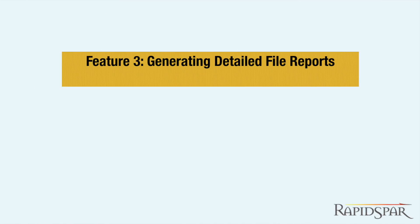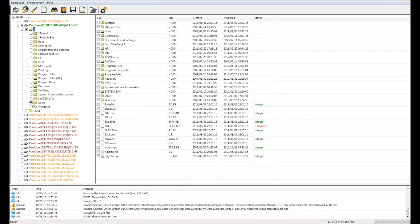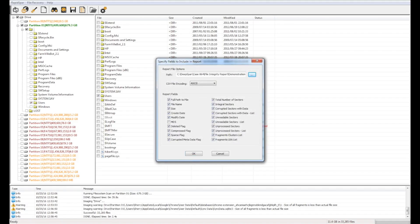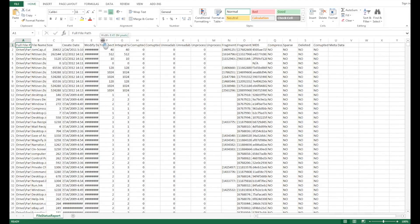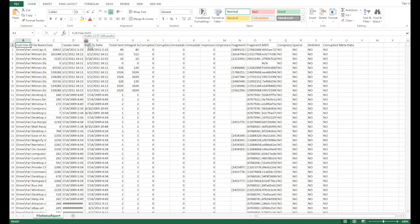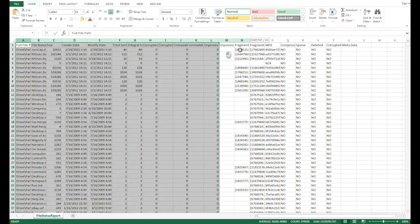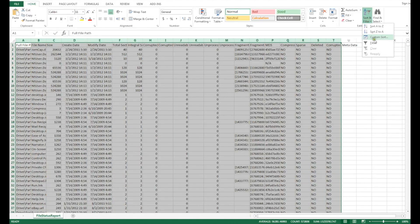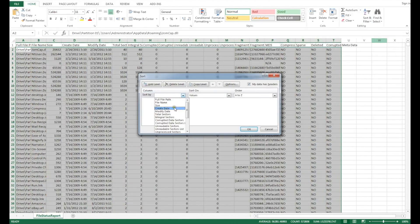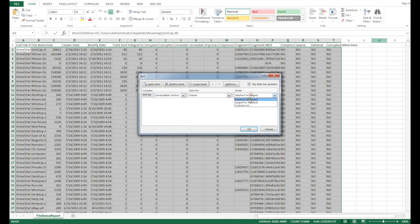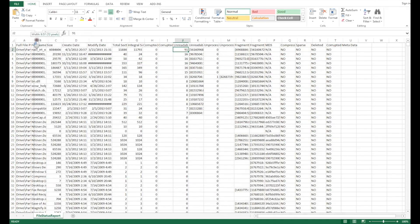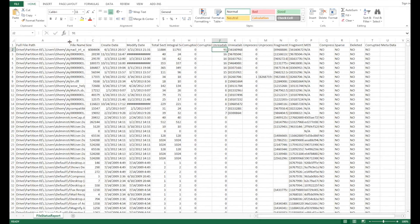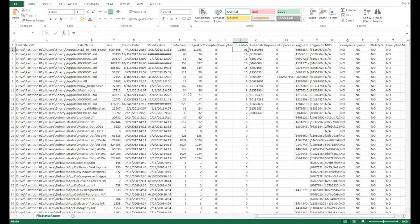The third and last added feature is the ability to generate a file report from the RapidSpar Assistant client software. We can choose the folders we are interested in and press the report button on the toolbar. This generates a CSV file containing the precise integrity and hashing information of our recovered files. Such a report can be useful when evaluating the results of the recovery or communicating with customers.